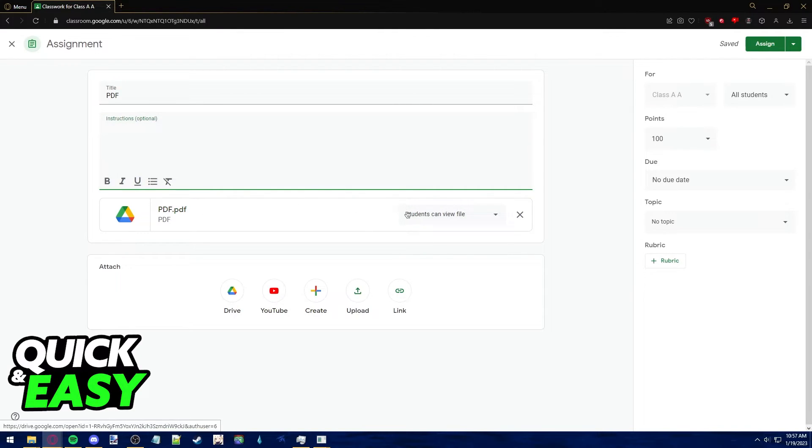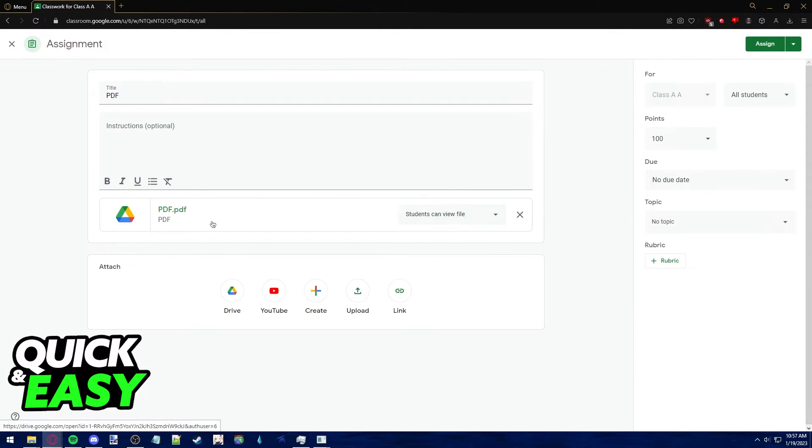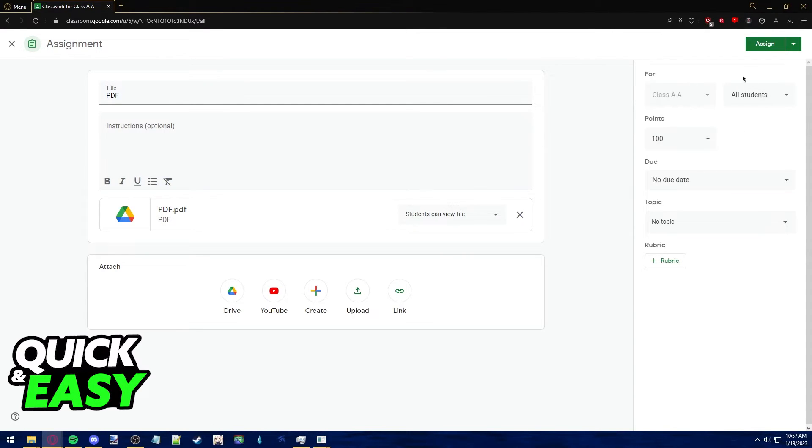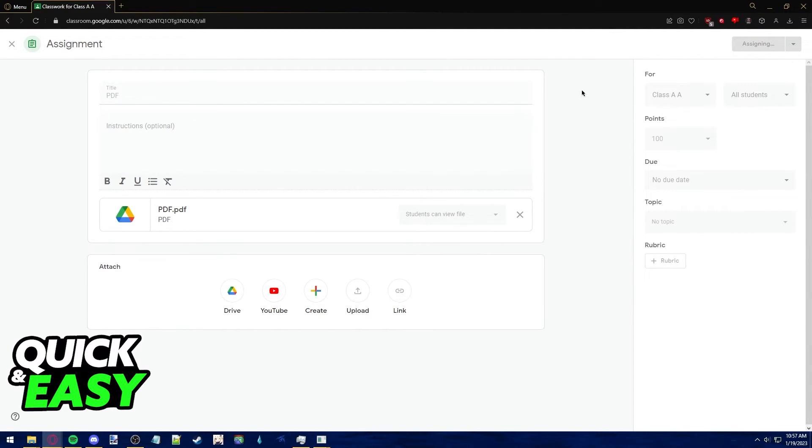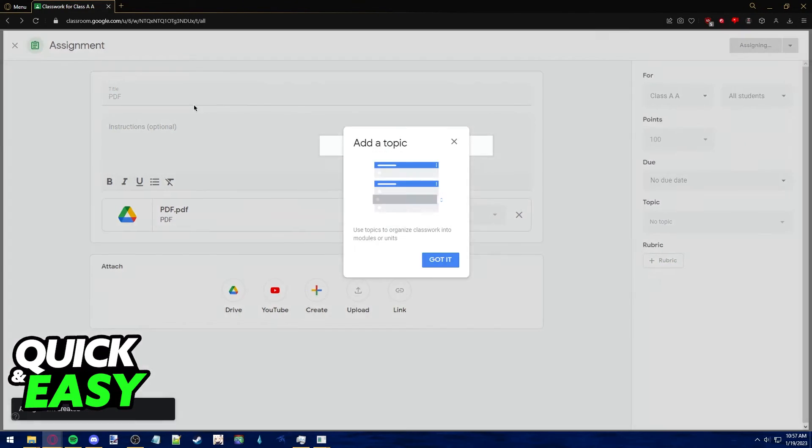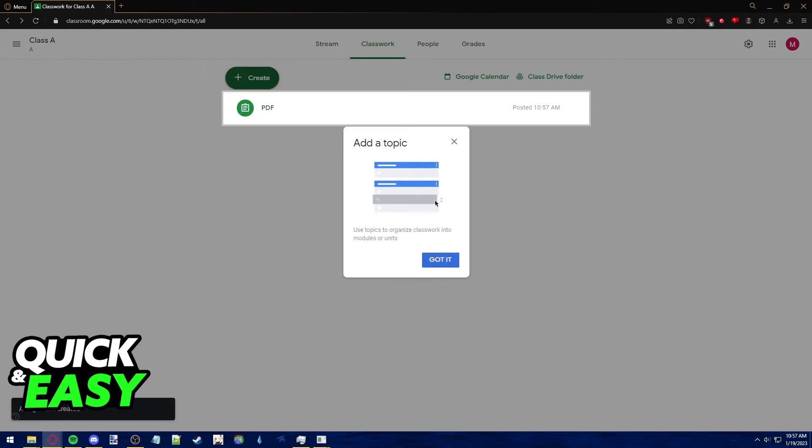Leave it blank if you only want people to be able to view this file. After you add a title and instructions to your assignment, select which classes get this assignment and just use the assign button at the top of the page to upload it.